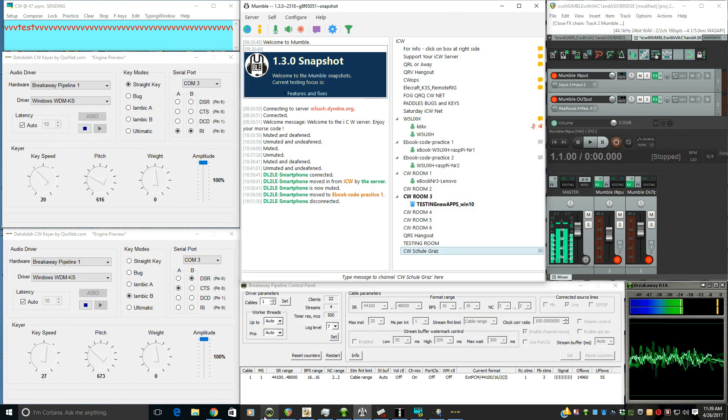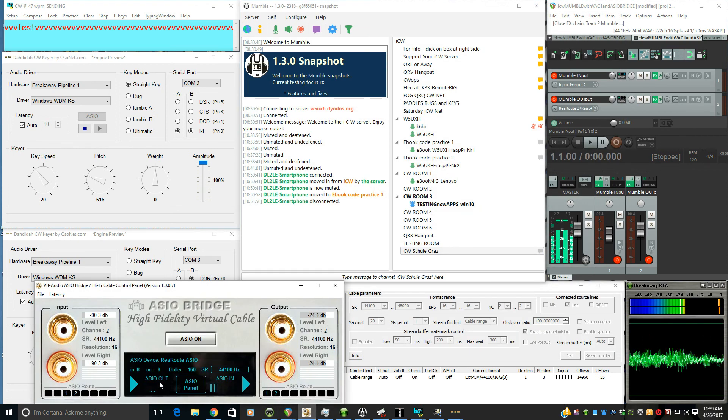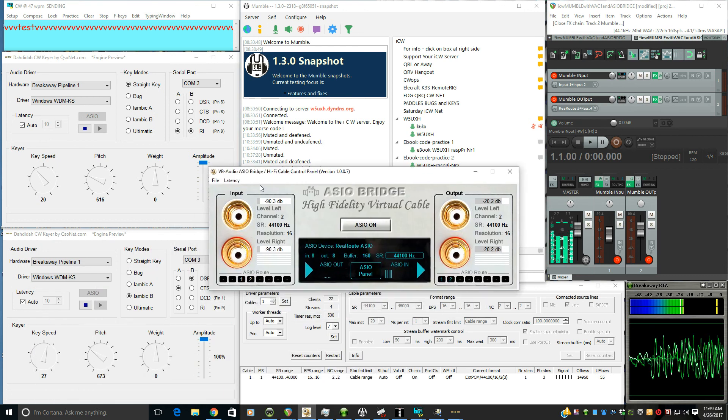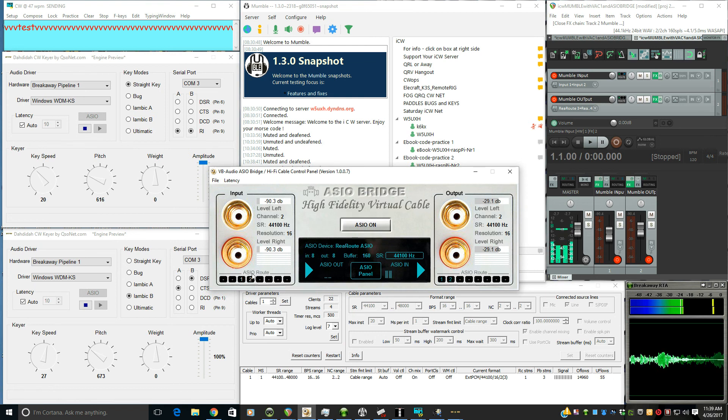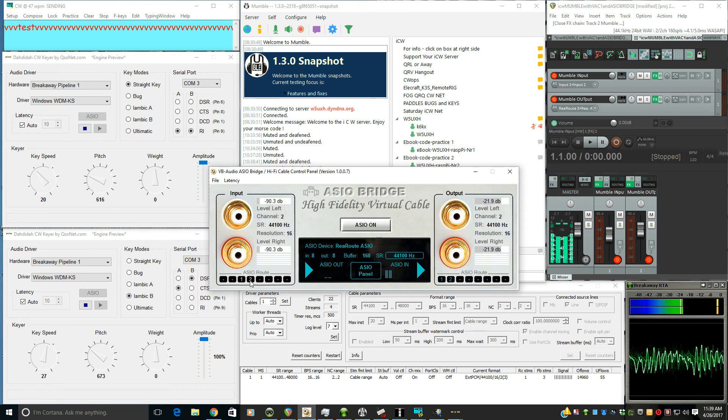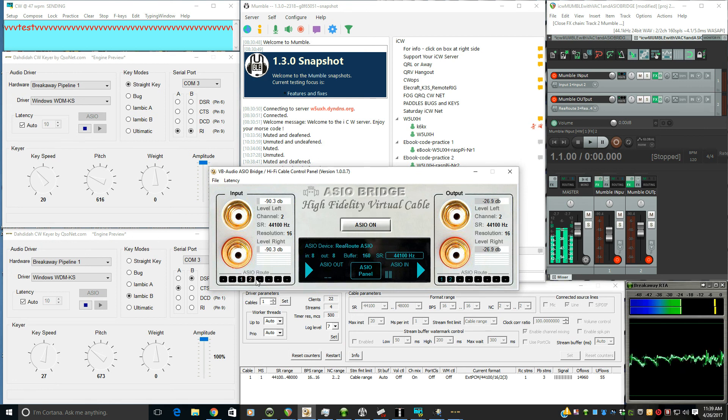The only thing you have to remember is on the ASIO Bridge, to bring on the left here that channel one and two to the three and four channels here. So you just moved over one slot. And this takes the output from Mumble and routes reroute ASIO channel three and four.